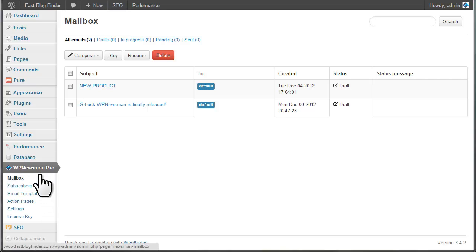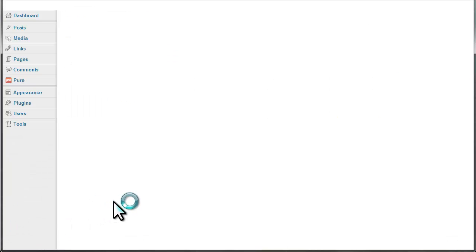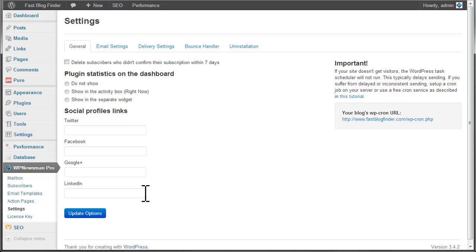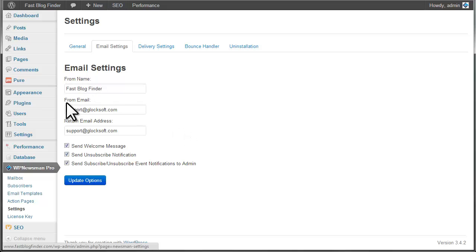Go to WP Newsman and click on Settings. Click on Email Settings tab. By default, the plugin uses your admin email settings on your blog. Here, you can change the sender's from name, email address, and return email address.